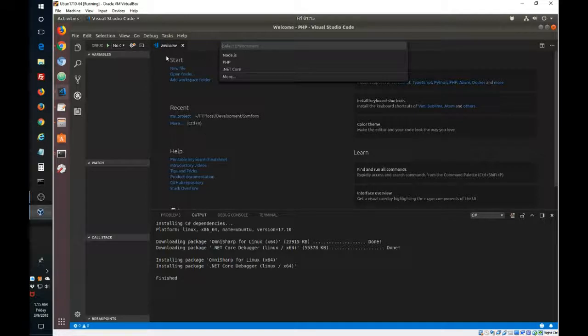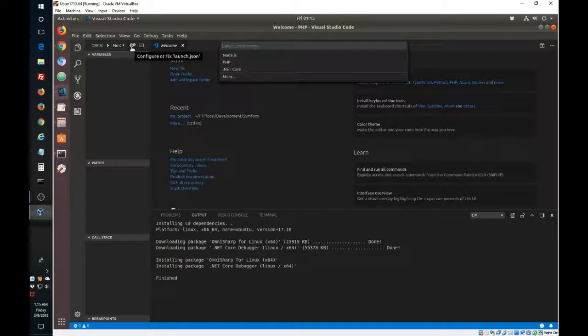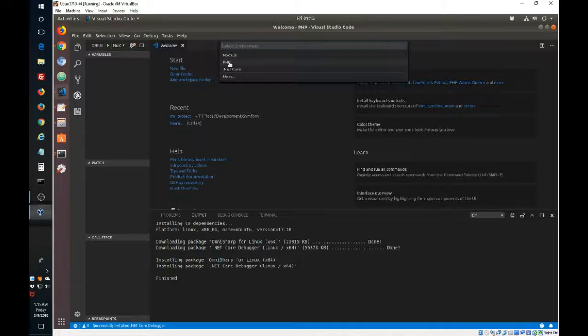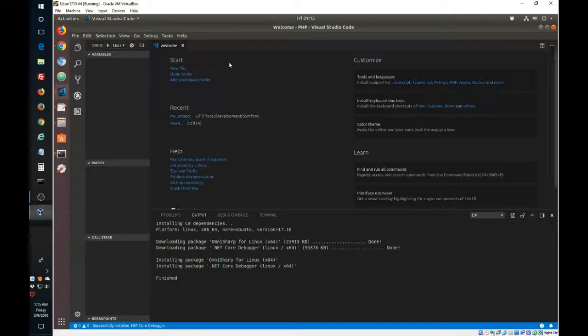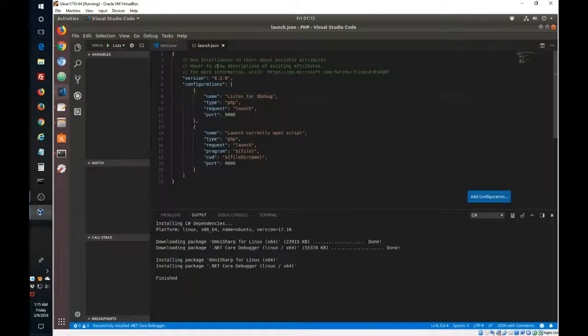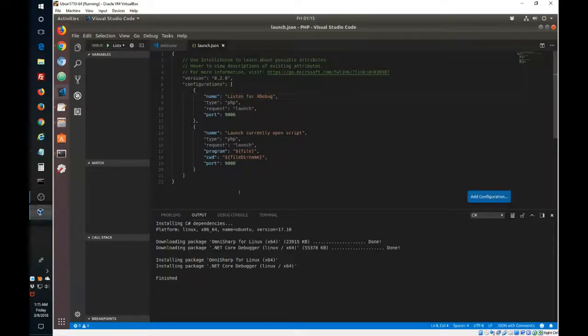This is what we wanted to show. So it's attempting to create a launch JSON. And we have to select PHP here. So it created the launch JSON.